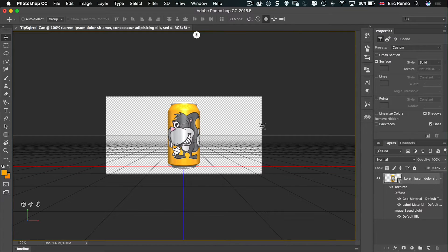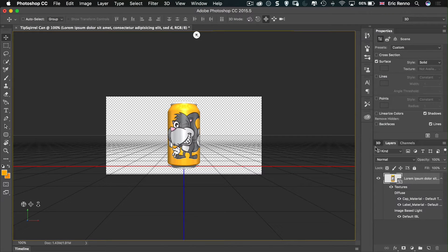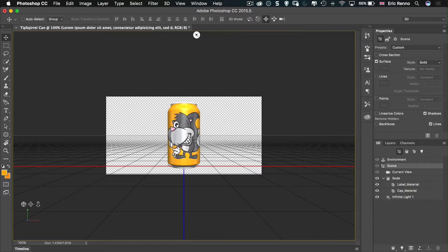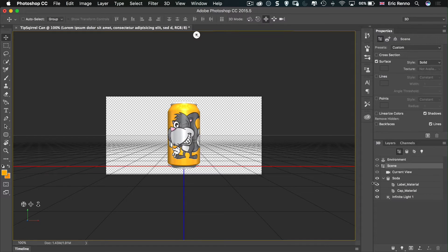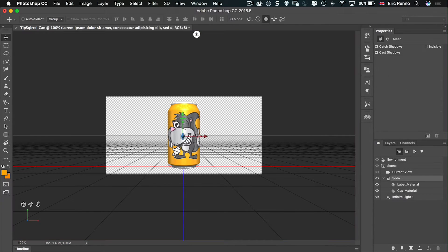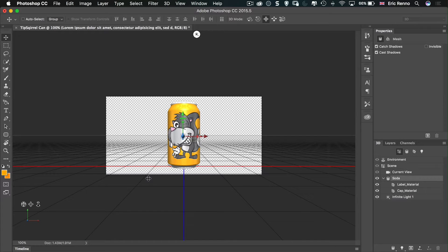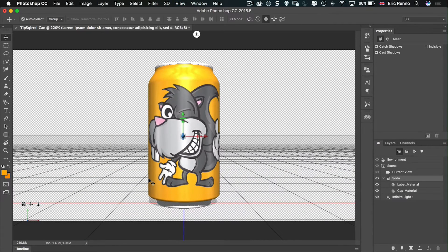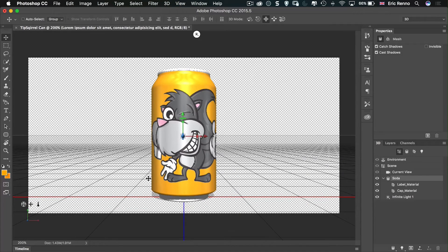And I've got this extra panel down here which is called 3D. Underneath there you can see that I've got soda. If I tap on that, now we've got these arrows come up on the soda can. I'm just going to zoom in a little bit so we can see what's going on.